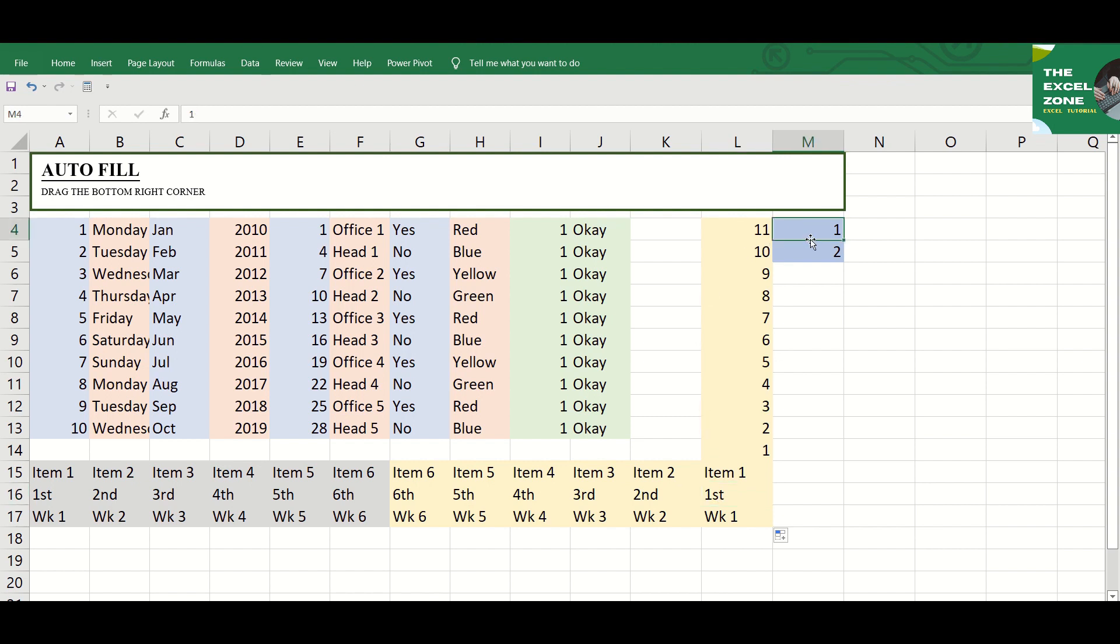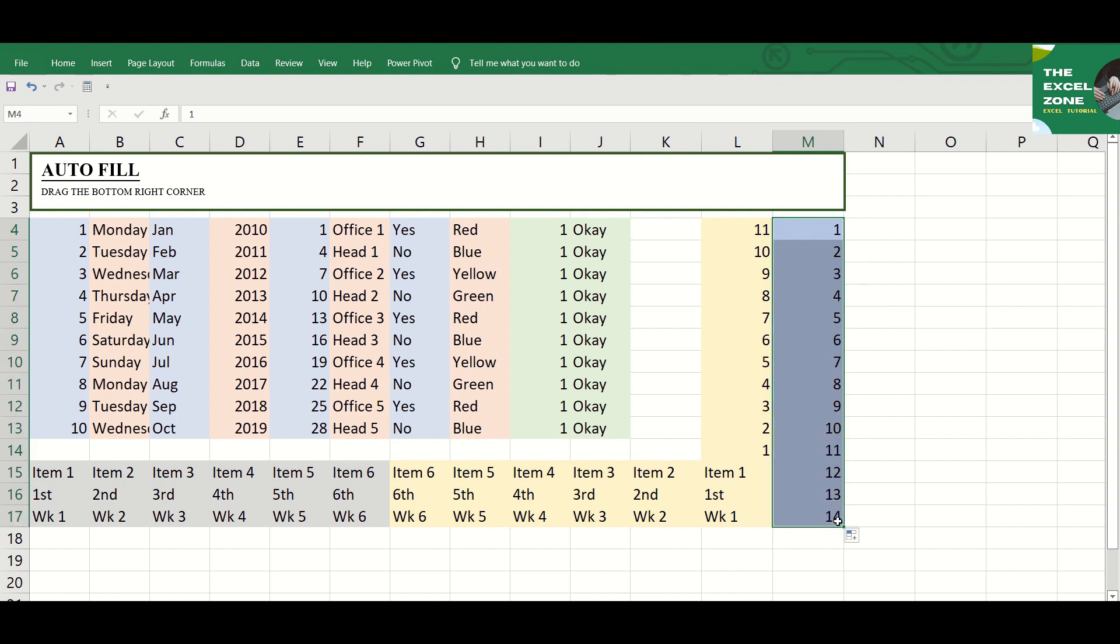Note, Excel offers the help of the autofill options list in order for you to get the exact results. Just drag and drop the Fill Handle and this icon appears. It's the autofill options icon.